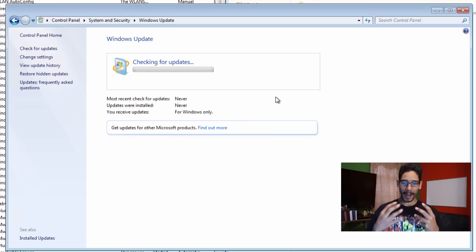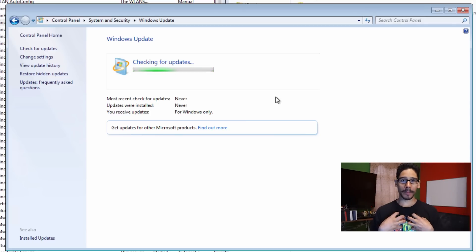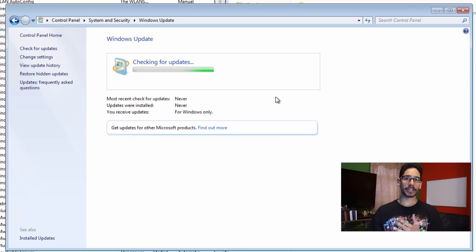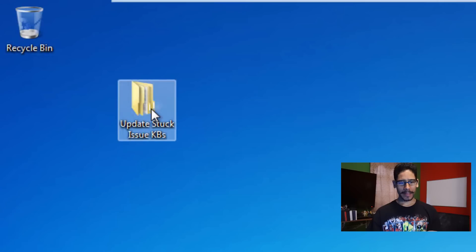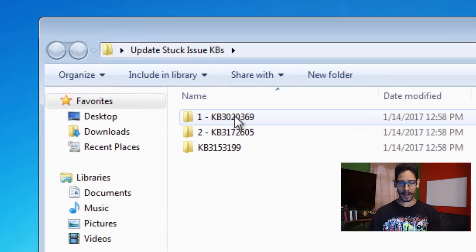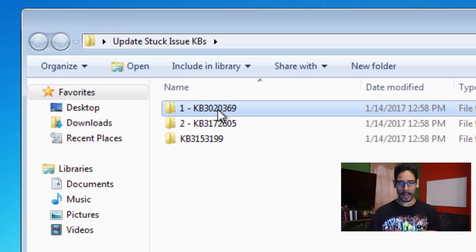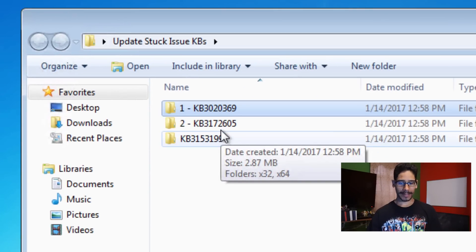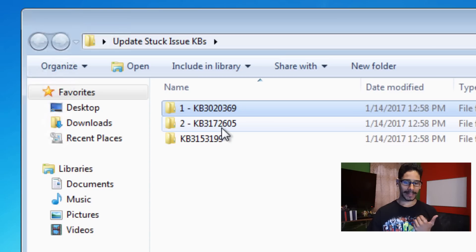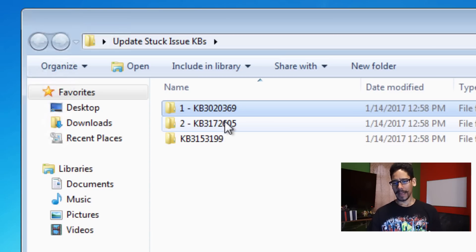The way that I've been doing it for the past couple of months is I've been pushing out this certain KB. There's two KBs and these are the two KBs right here. The first one is KB3020369 and the second one is KB3172605.